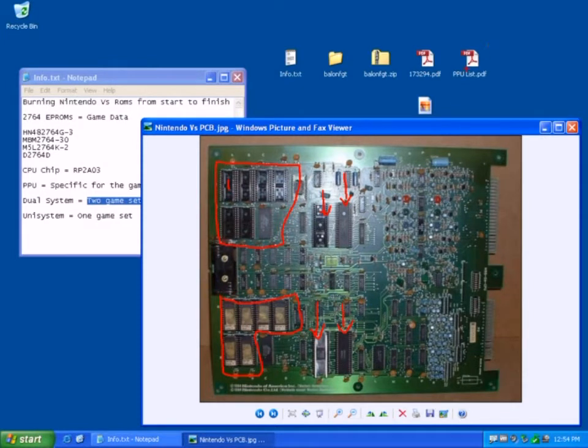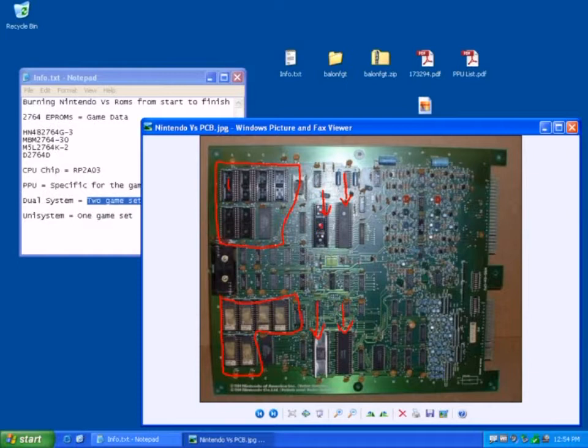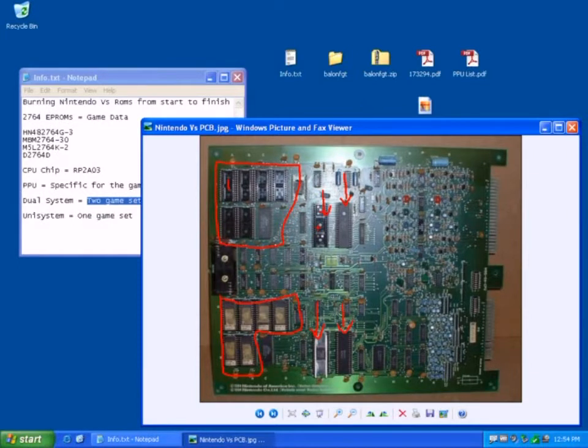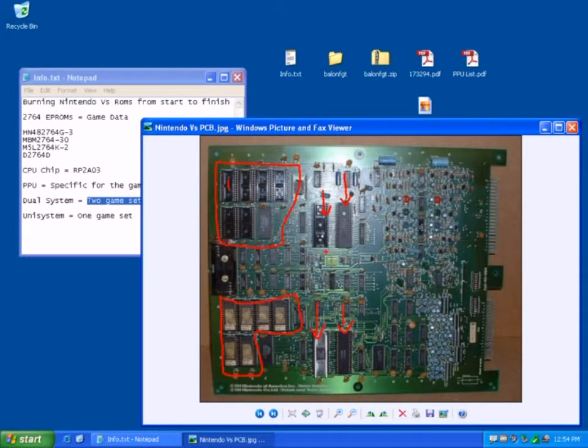So if you remember on the PPU list, we had a requirement for 12 EPROMs, so that's for both sides, and you would need a number three PPU here, and a number three PPU here, and an RP2A03 CPU on both sides as well to play the game.